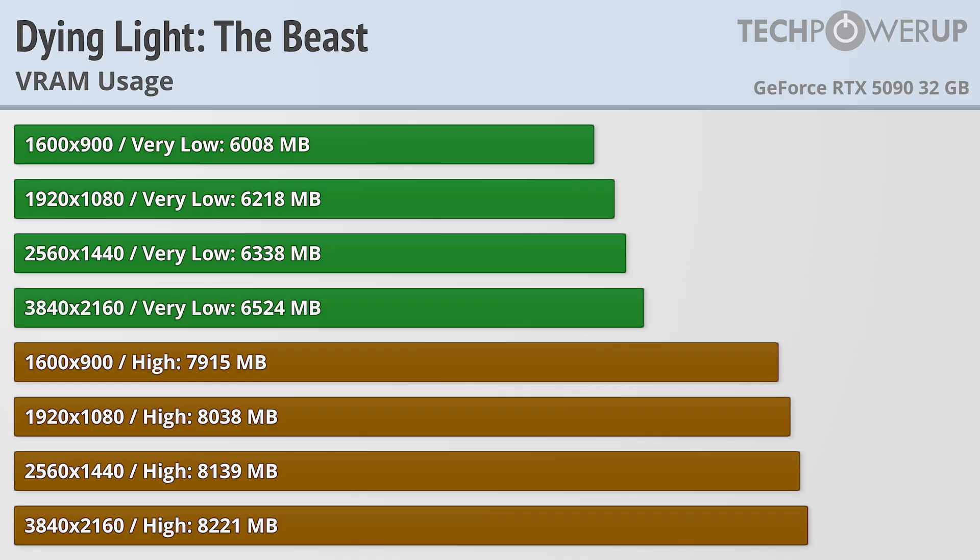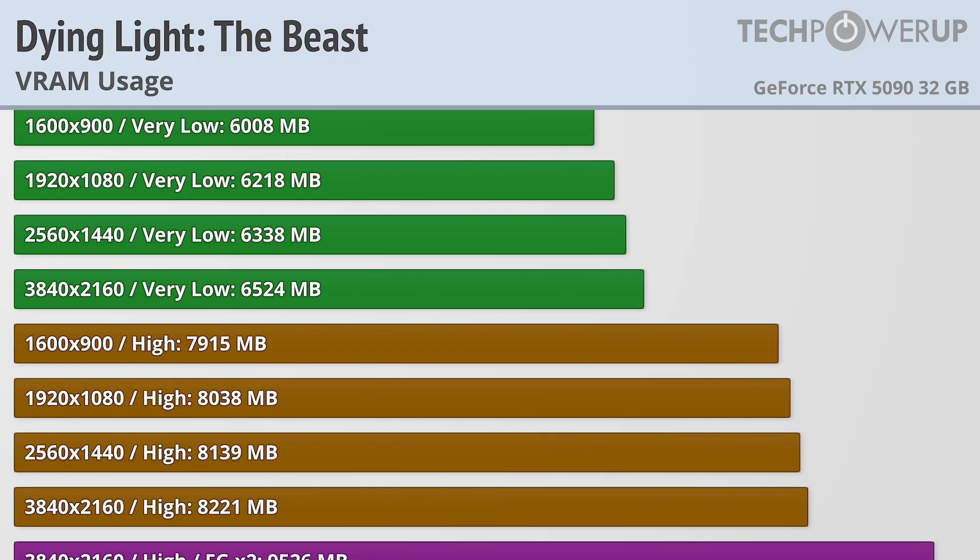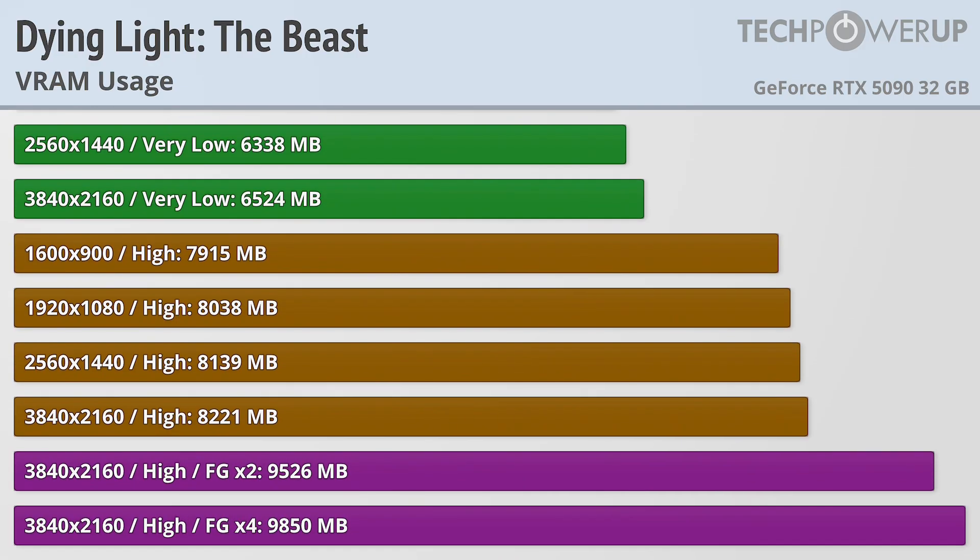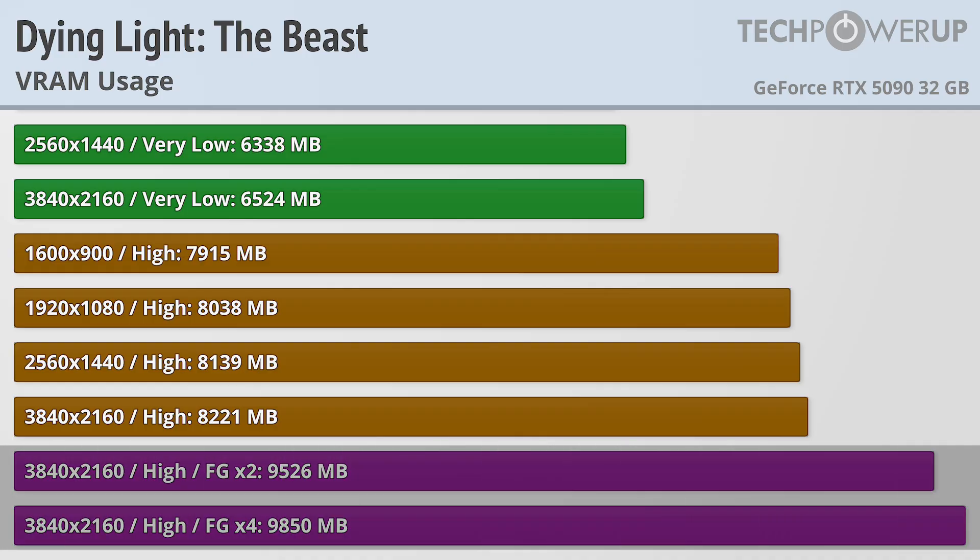And that holds true when we bump up to the high-quality preset, with the game requesting just over 8GB at 4K. Enabling frame generation does add considerably to the overall VRAM usage, now needing more like 10GB, at least with an NVIDIA card.